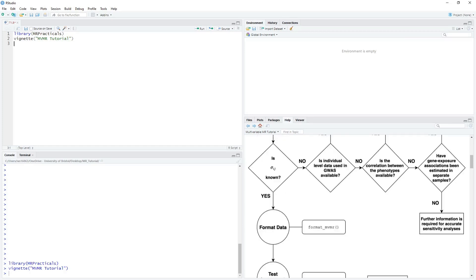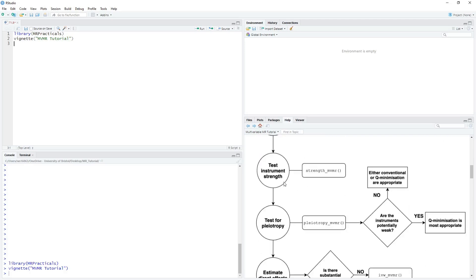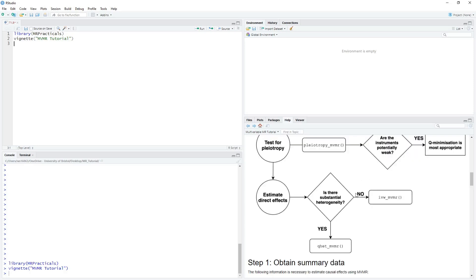Once a decision has been made with respect to the required covariance matrices, we can format the data using format_MVMR, test instrument strength using the strength_MVMR function, and then test for horizontal pleiotropy using the pleiotropy_MVMR function. Finally, we can estimate our direct effects. In a case where there doesn't seem to be substantial pleiotropy, we can use the IVW_MVMR function, and where there is substantial heterogeneity, we can use the QHET_MVMR function, which performs a Q-minimization approach to estimating causal associations.